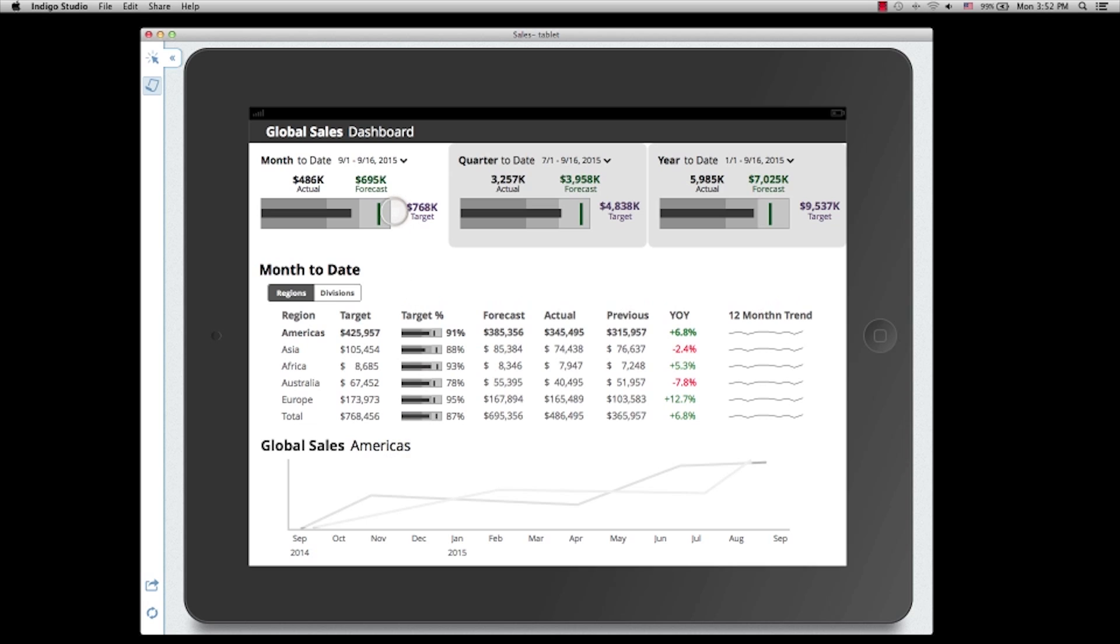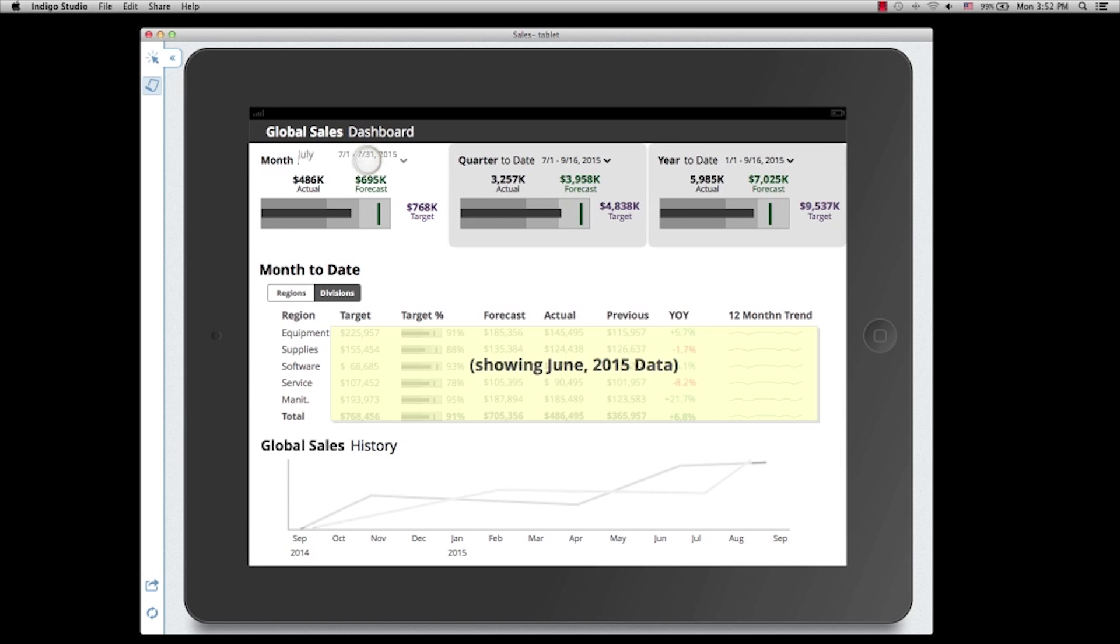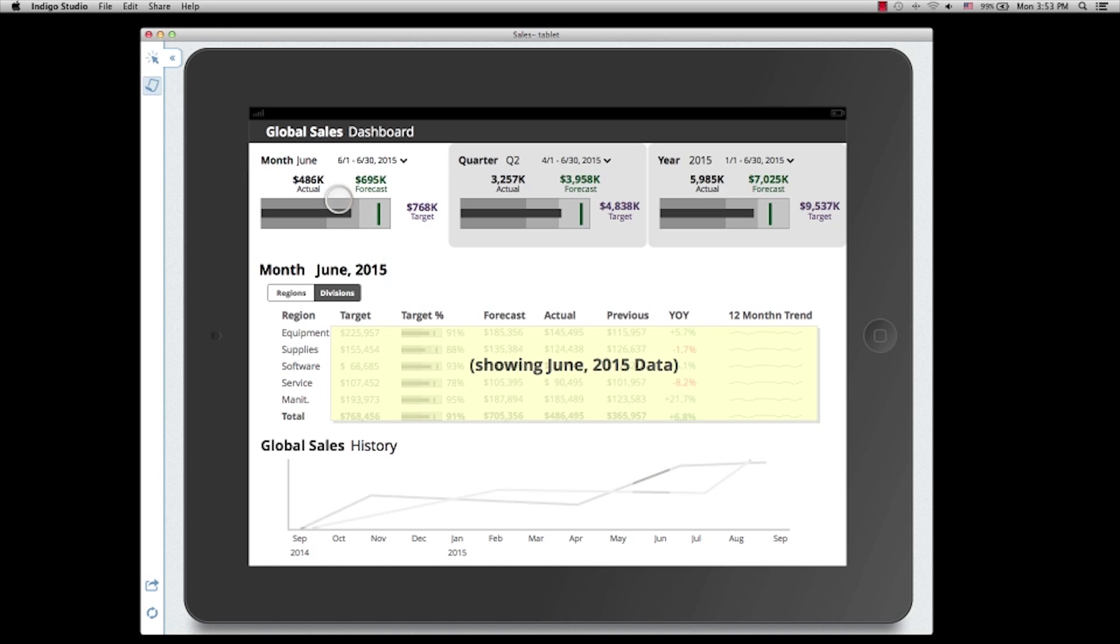I can even change the time frame here. Now I'm going to reset. Let's say I want to go back to previous months to see the sales figures. I can do that from the region that displays the time. Now I'll select June 2015. The data reflects the change, and the chart also highlights the time frame that's been selected.